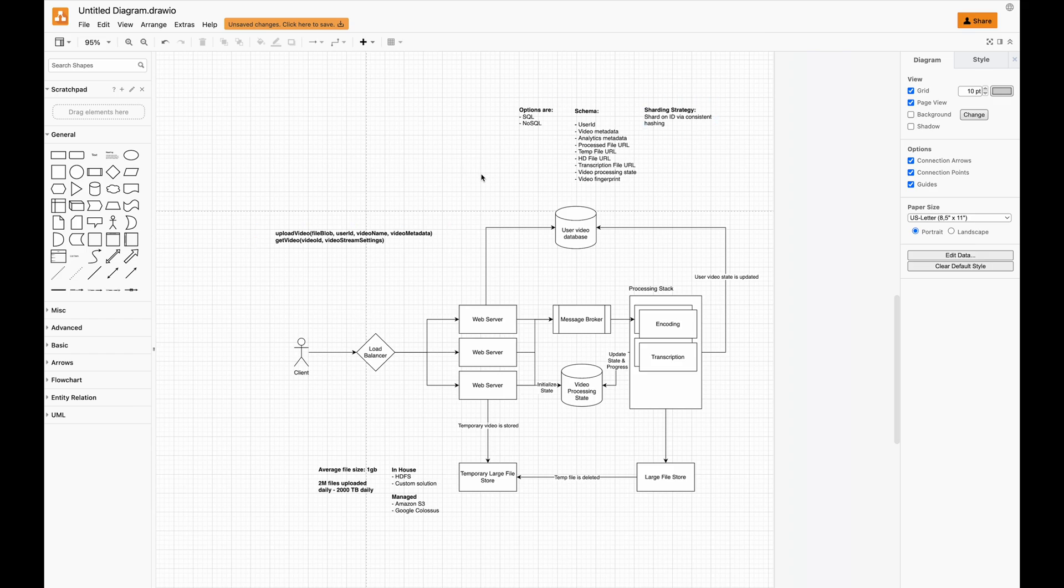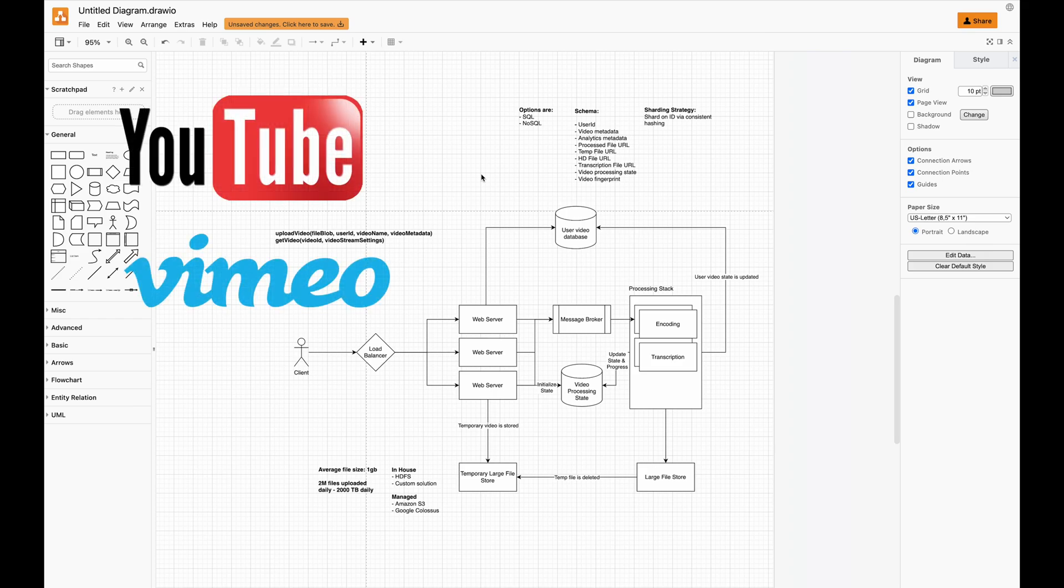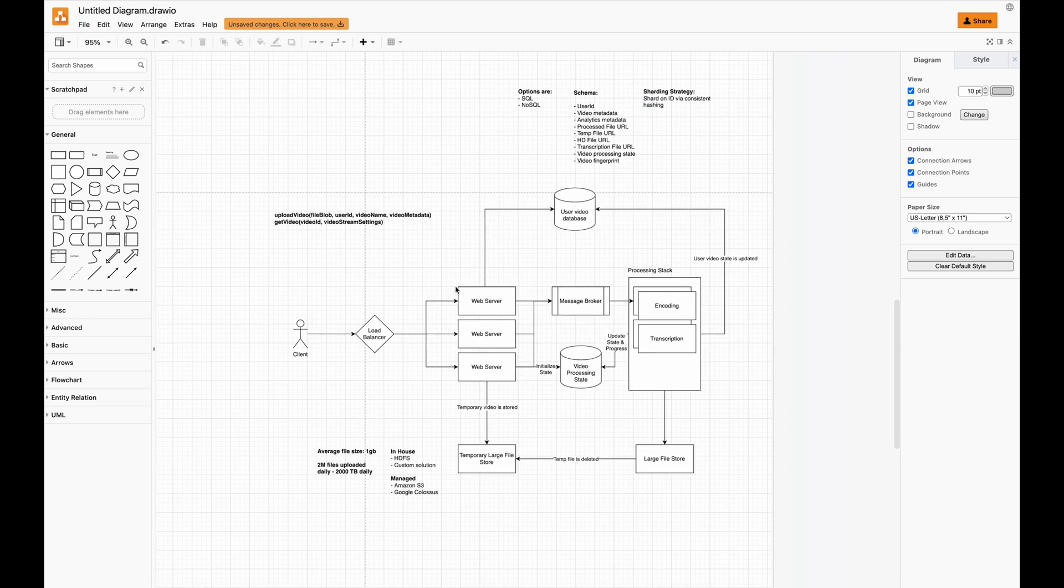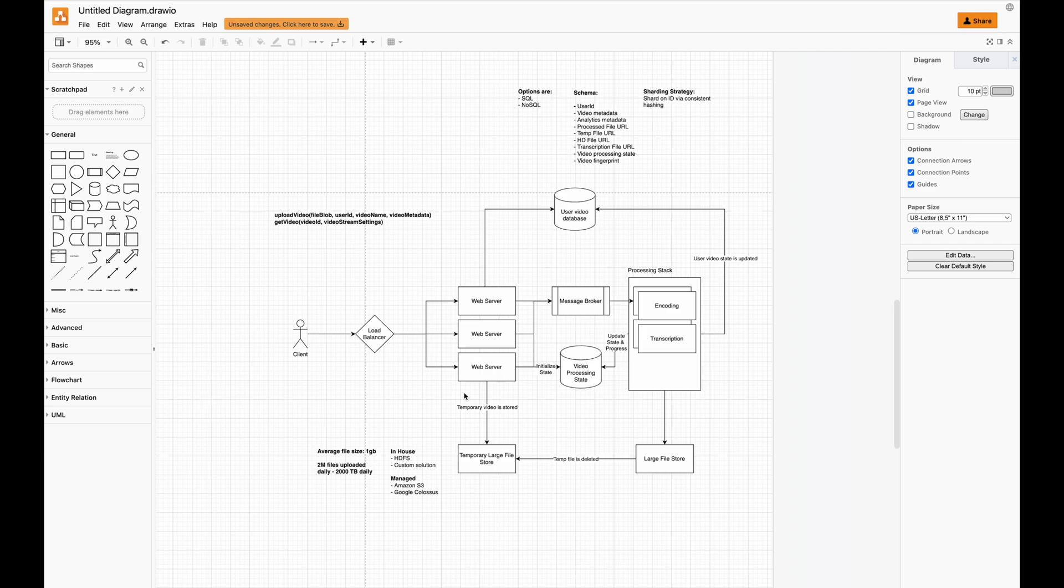In this video, same topic as before about system design, I'm going to go through the high level design of a video streaming service, similar to YouTube or Vimeo. Over here I have a system diagram. We're going to talk about the backend process of processing, uploading, and connecting different parts of a microservice-oriented architecture.